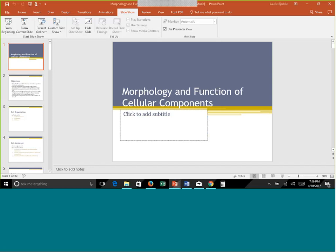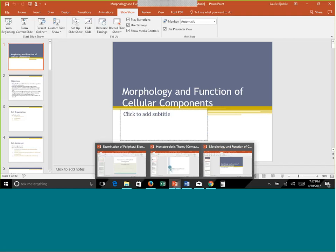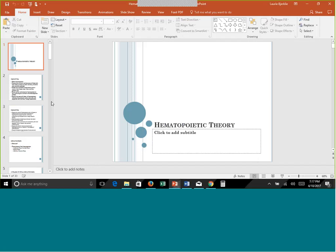That is it for our first chapter. Hopefully some of that was review. Just know the basic function of each organelle and anything extra I pointed out. Now we are going to go to our next PowerPoint, which is on hematopoietic theory. This to me is always the very start to hematology - hematopoiesis is really the backbone of learning hematology. This is probably our first really big chapter.